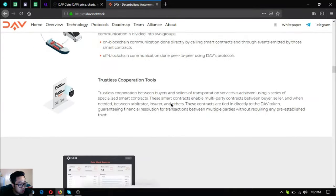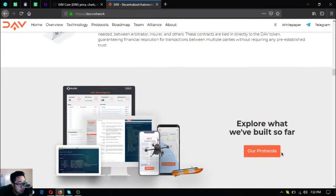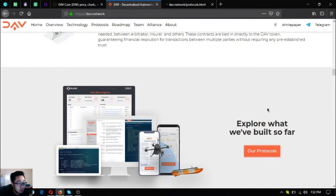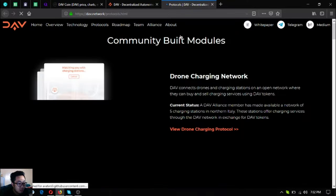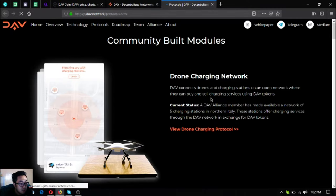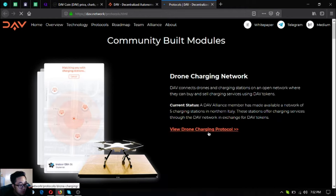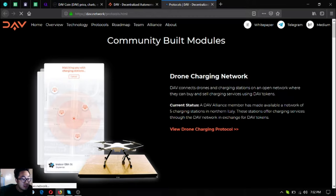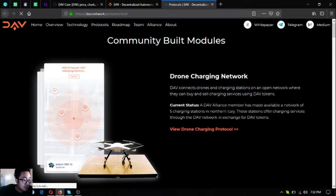Let's go to their community built modules and protocols. First is the drone charging network. It connects drones and charging stations on an open network where they can buy and sell charging services using DAV tokens. It's made possible by one of their alliance members and is currently offered with five charging stations in Northern Italy.